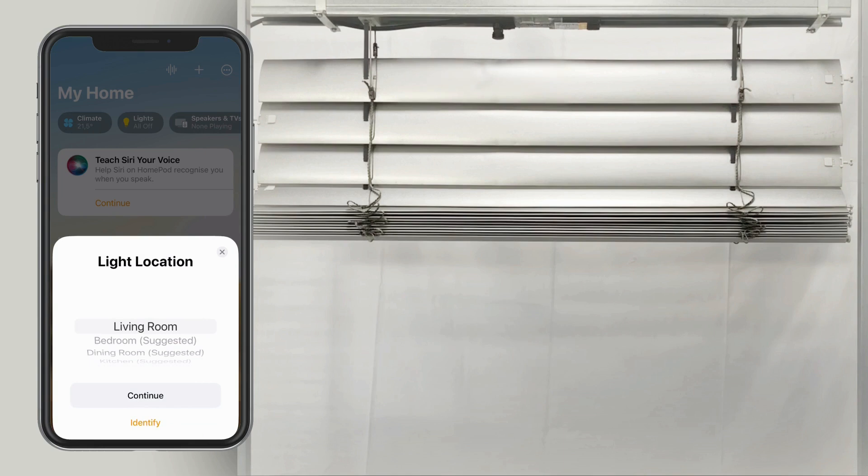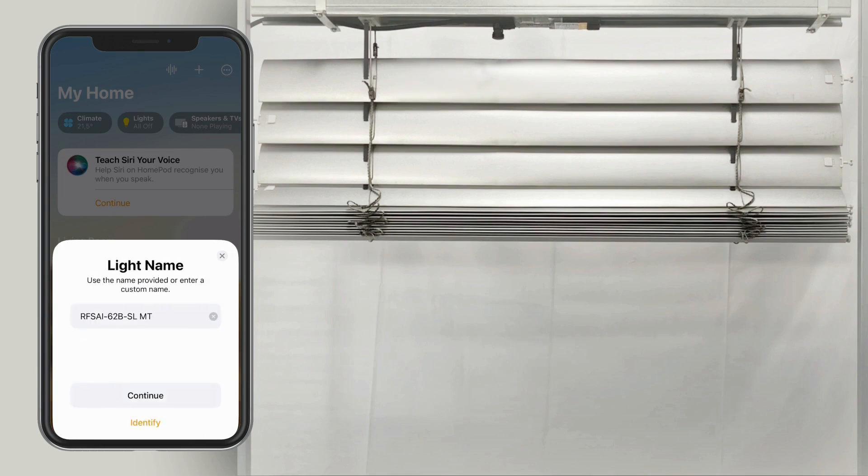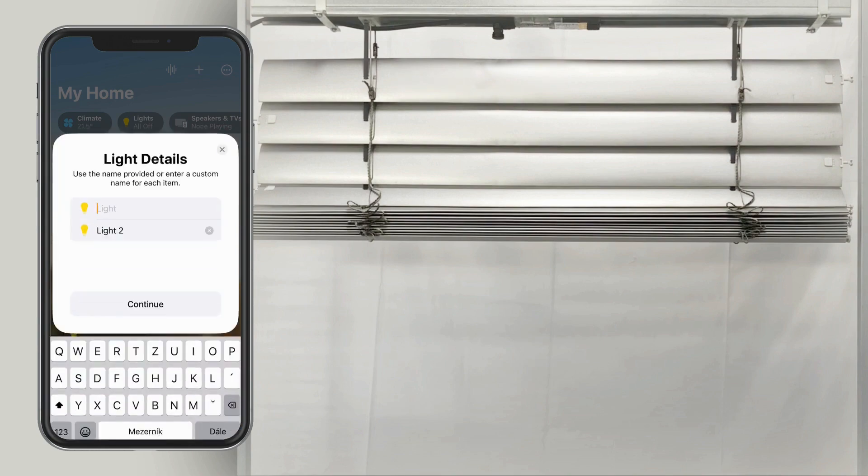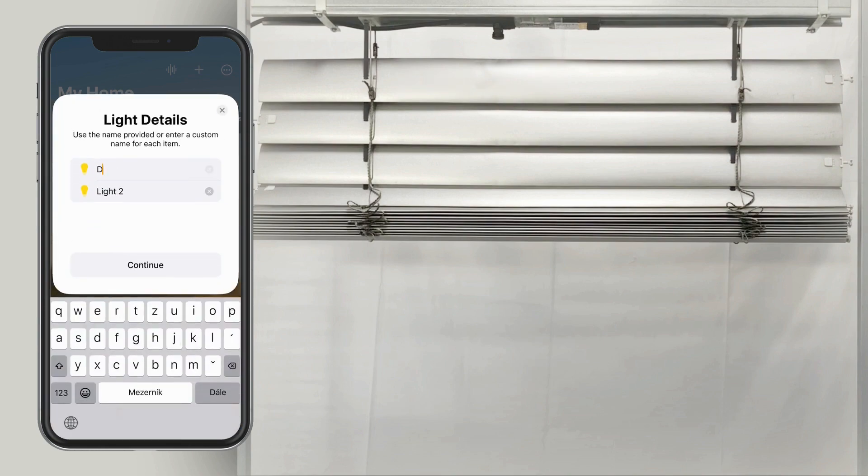Select the room where the unit is located and assign any name you prefer. You can label the relay outputs as down and up for better orientation regarding the direction of the SOMPHY motor.